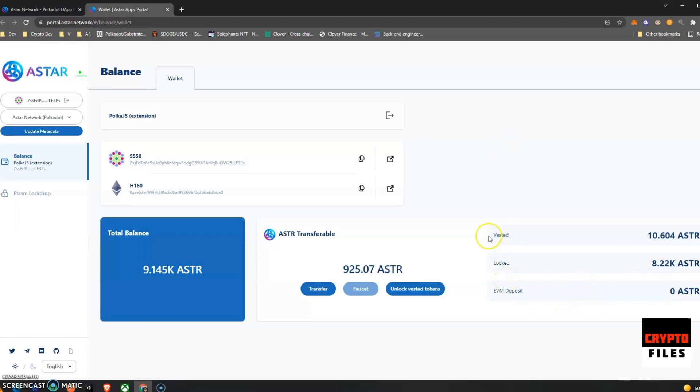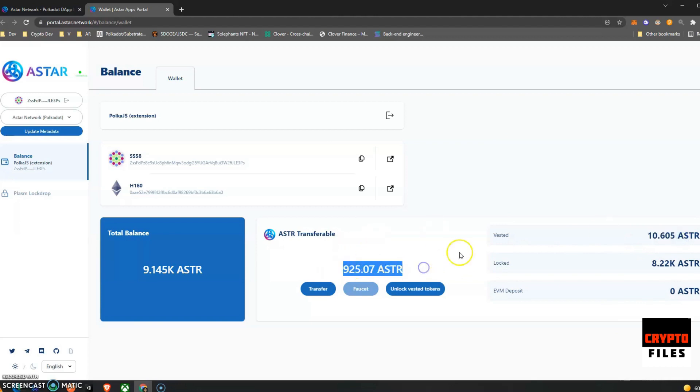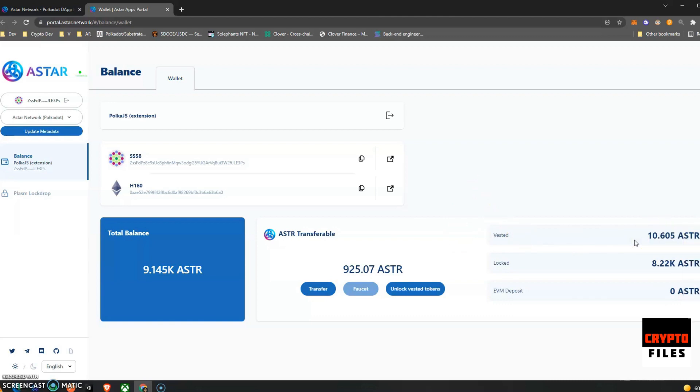It also shows how many are locked and how many are vested. Somehow this portal always shows 10 for me even though I've already unlocked the 10. I wonder if this is the next batch that will be unlocked but they're not unlockable just yet.